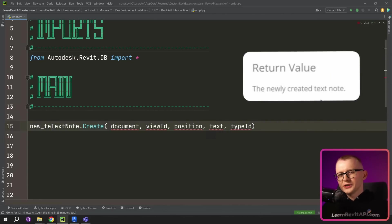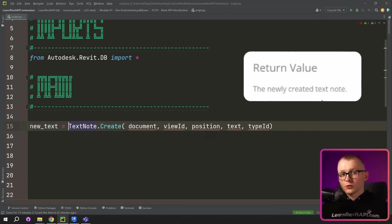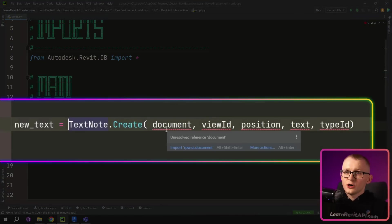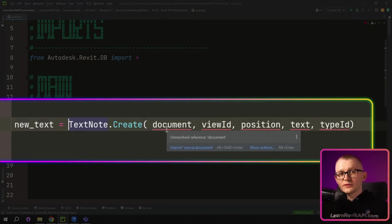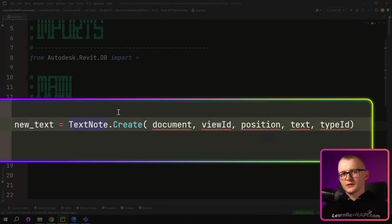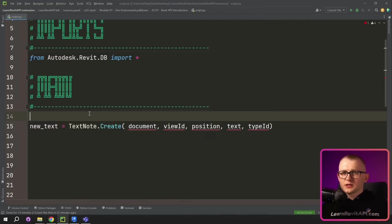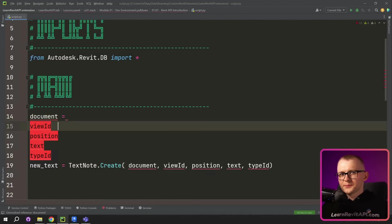And also I'm gonna create a new variable here called new text. So you can see all of my arguments are highlighted in red because they are unresolved references. So let's get all our arguments so it works properly.